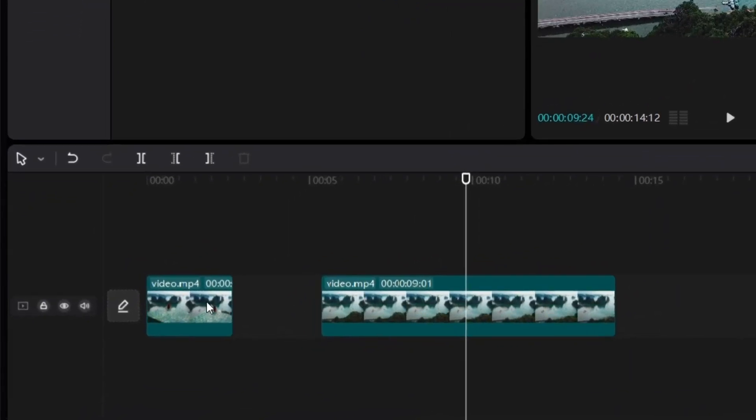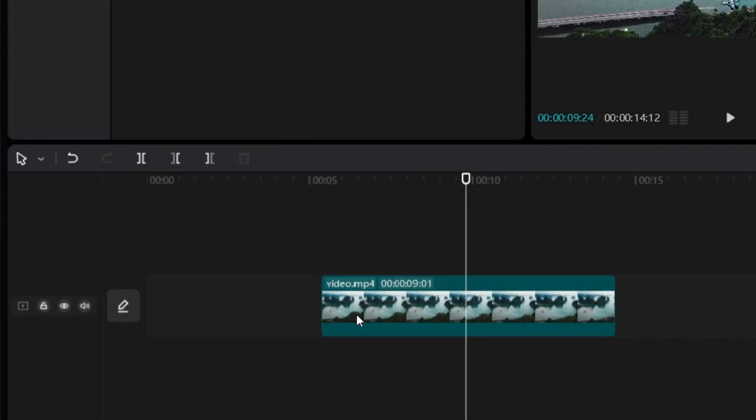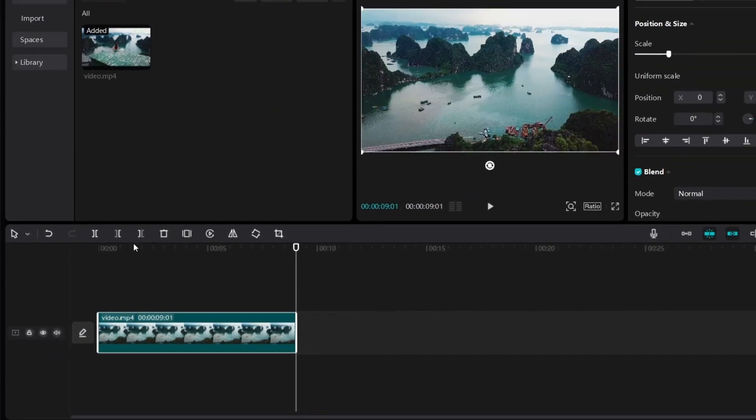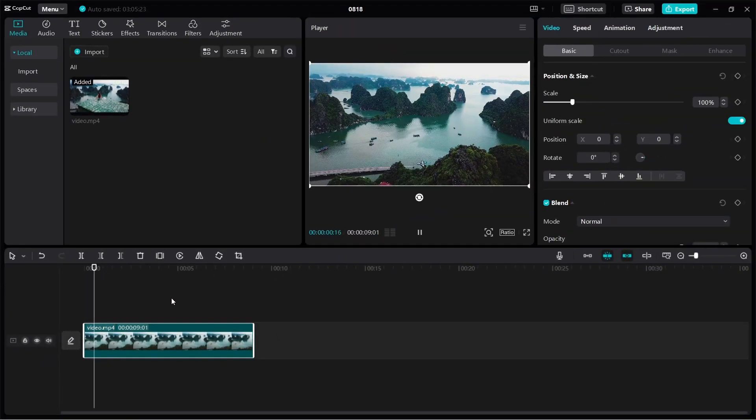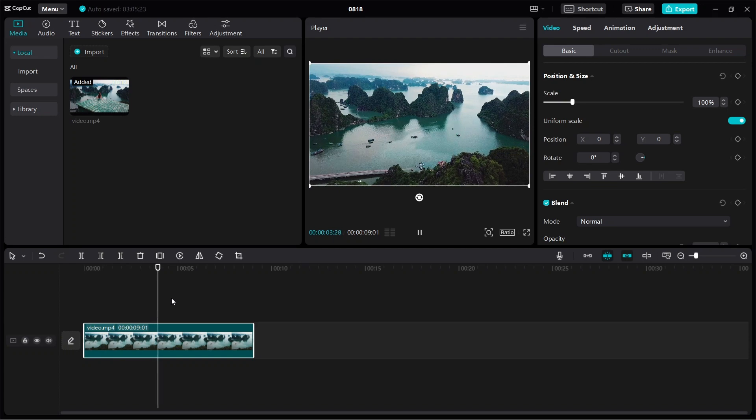Then from here I can just right click, I can delete and then I just move this back like this and then now we have the video without the person at the beginning.